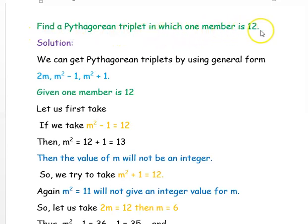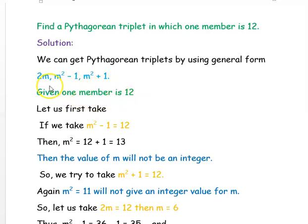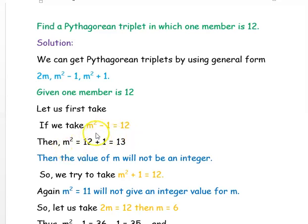Our next example is: find a Pythagorean triplet in which one member is 12. We can use the general form 2M, M²−1, and M²+1. First, let's take M²−1 = 12. Adding 1 on both sides gives M² = 13, so M = √13. Since M is not an integer, this is not possible.